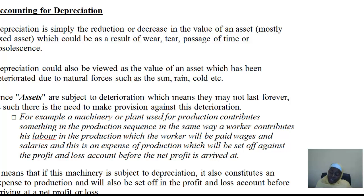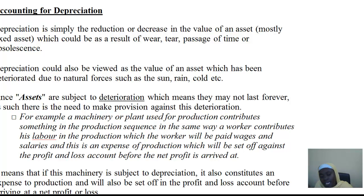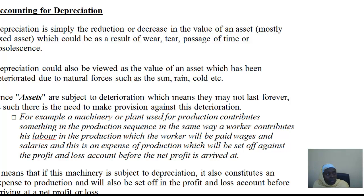We start with the first one: issues relating to depreciation. Before going into it, we need to have an understanding of what depreciation is. Depreciation in accounting is simply the reduction or decrease in the value of a fixed asset.